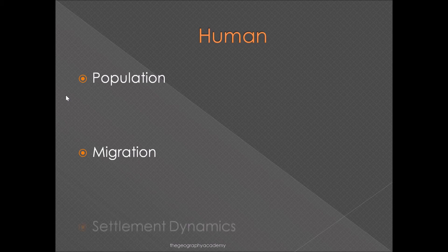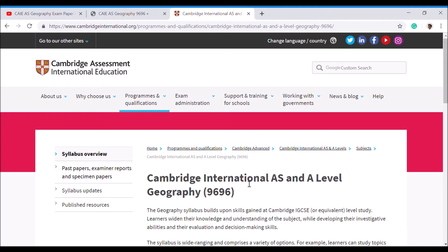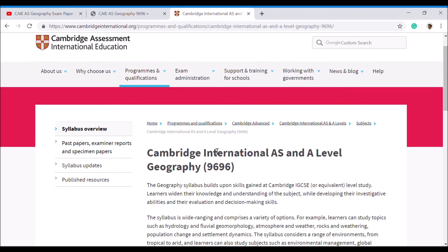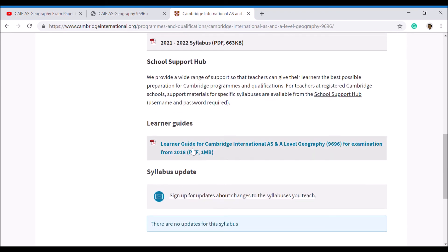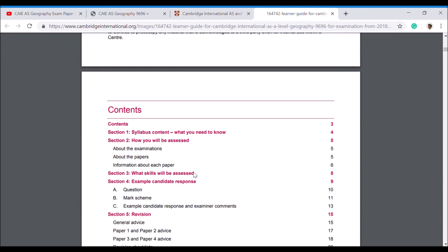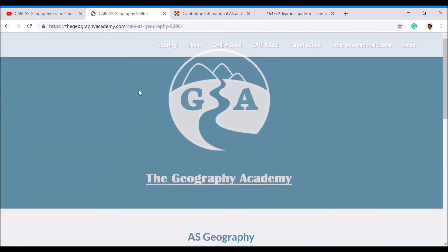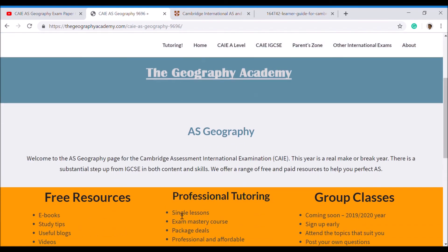It is quite a broad course with a lot more detail than in the GCSE. To get help straight away, I would recommend going to the Cambridge International website and looking up the geography curriculum course 9696. Scroll down on its main page and you'll find the learner's guide — a really good document that offers quality information and is more readable than the full syllabus itself. Then I would recommend going to the Geography Academy, heading to the CAIE geography course, clicking AS, and taking advantage of the free resources, professional tutoring, and group classes. If you have any ideas on what else we could cover in these videos, mention it in the comments along with any questions you might have.